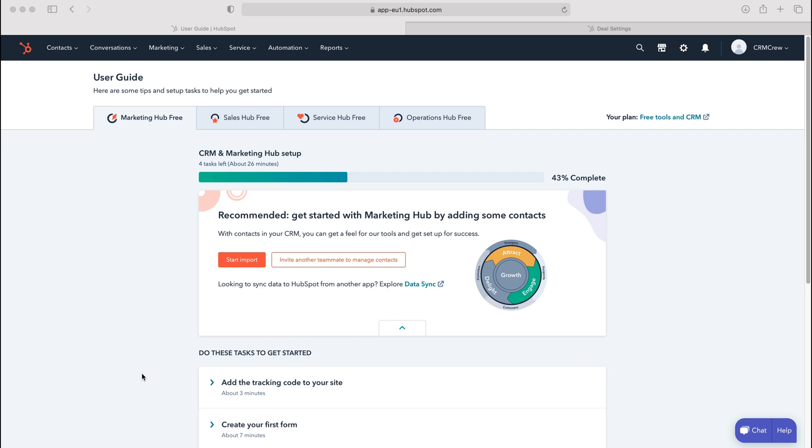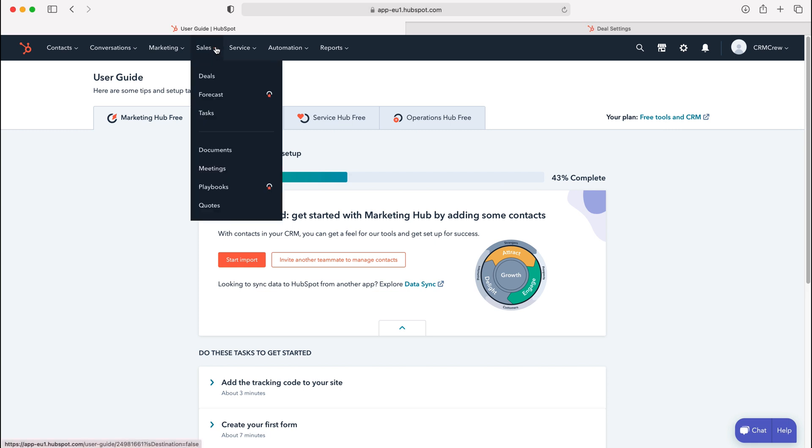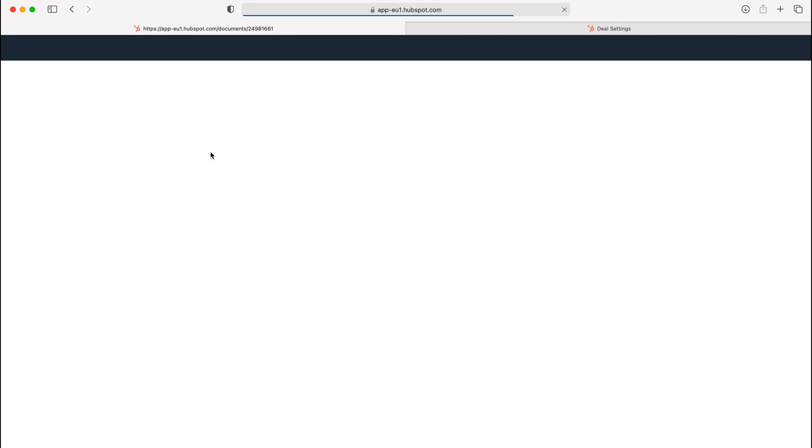In order to add documents to your CRM system, we need to head over to the Sales tab. Go to Sales here and then using the drop-down menu press that and then just go to Documents.